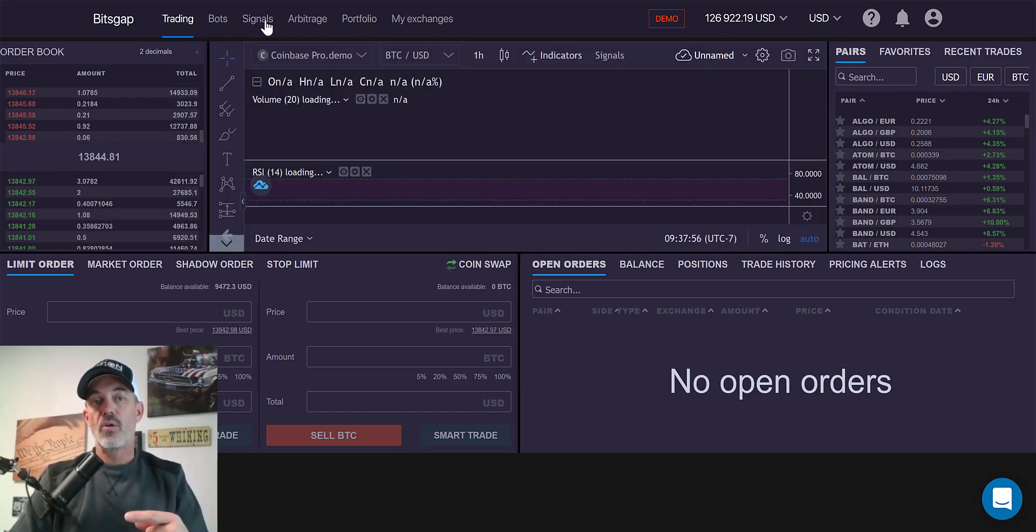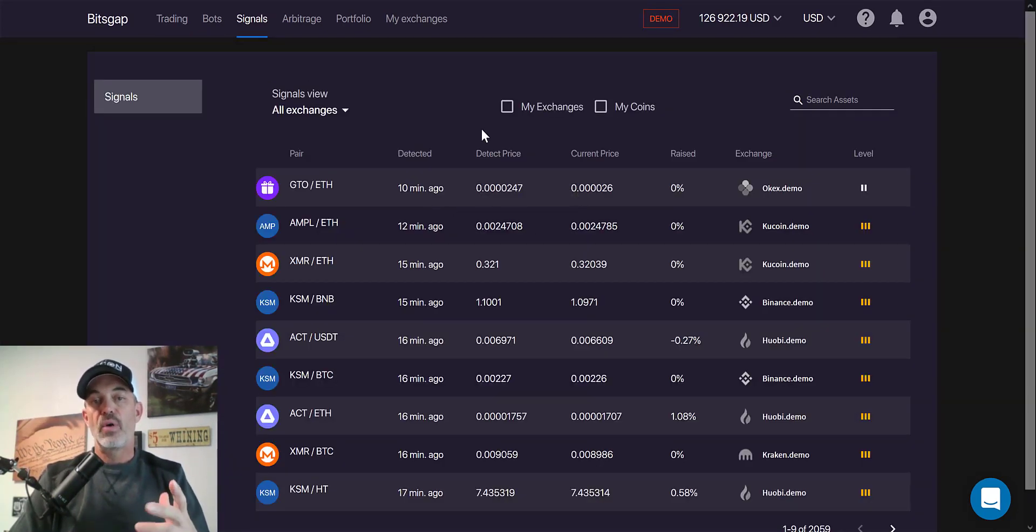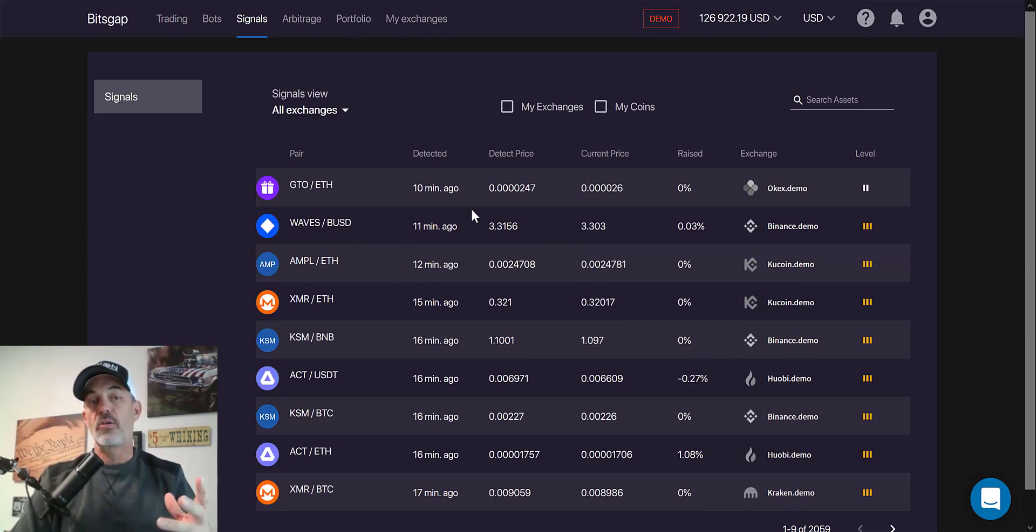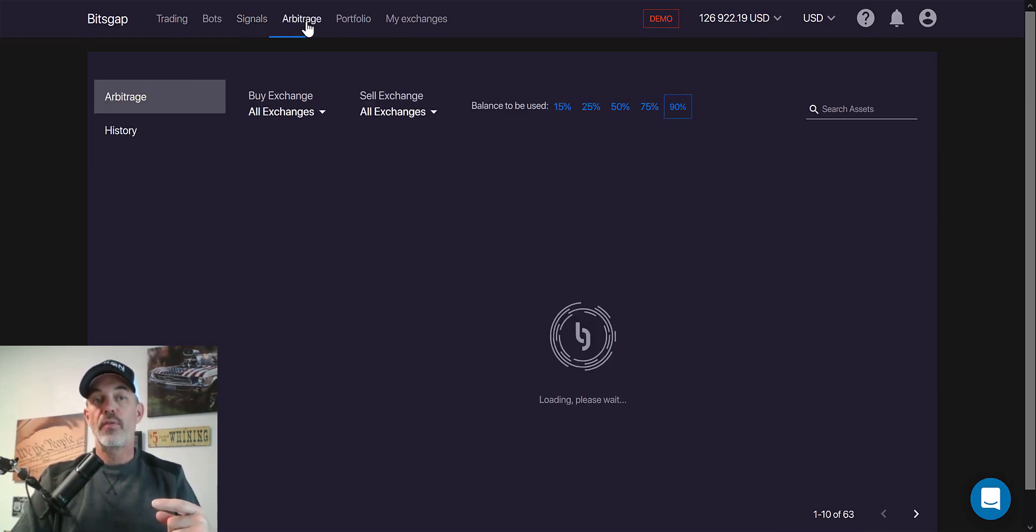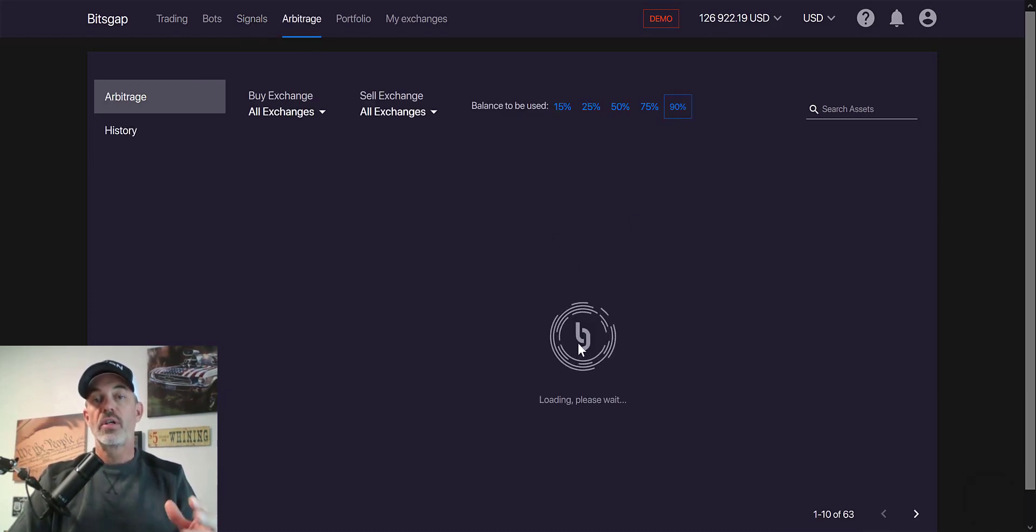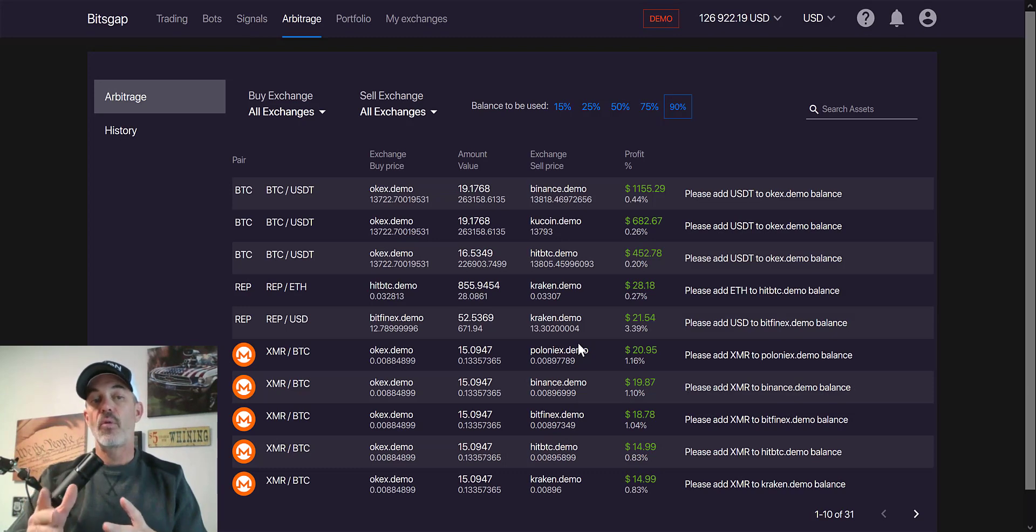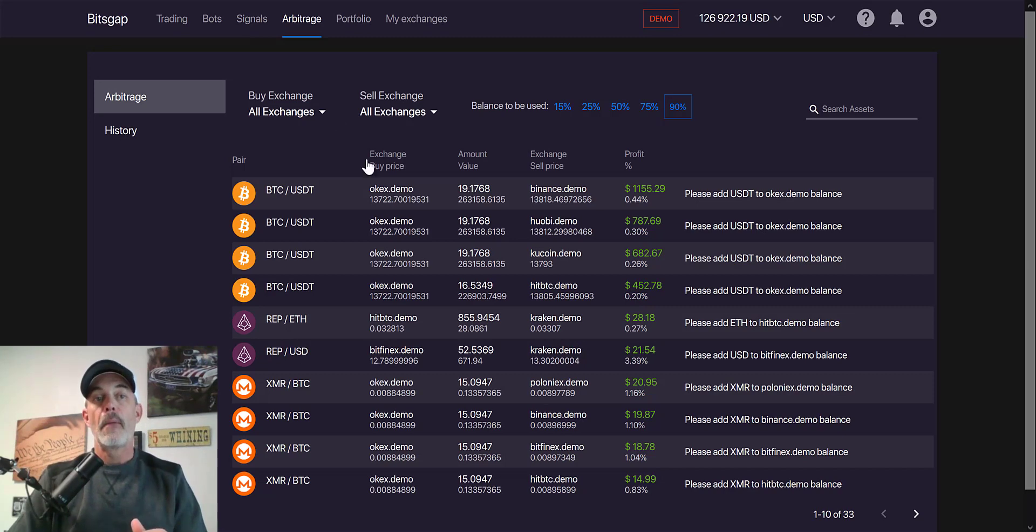I did a video not too long ago on their alerts that will alert you when there's certain price action happening on a particular pair and get in or out of a position. I've also done a video on their arbitrage feature. Pretty interesting. I'm still playing with that and we'll probably have an updated video in the future. So now would be a good time to subscribe.